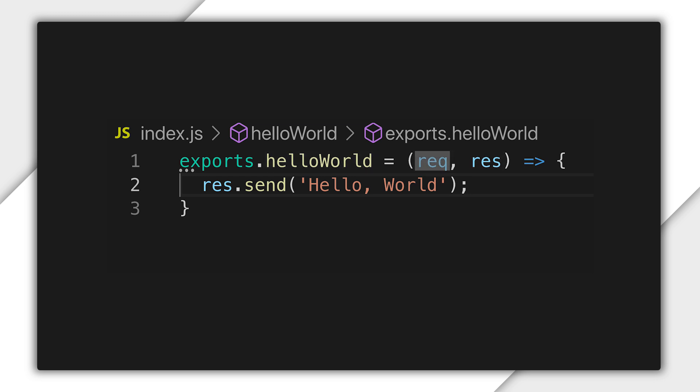req for the Express request object and res for the Express response object. Next, we're sending the string hello world in the response.